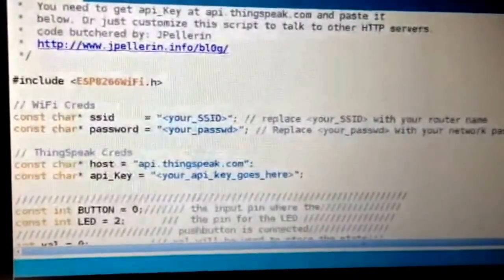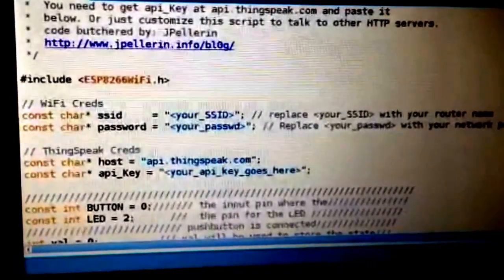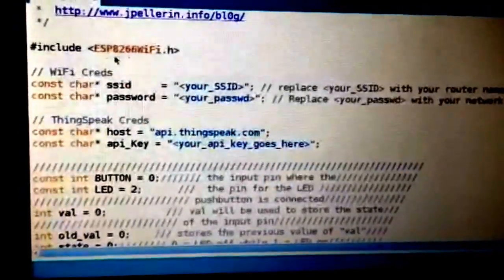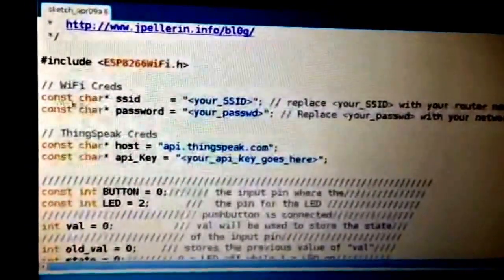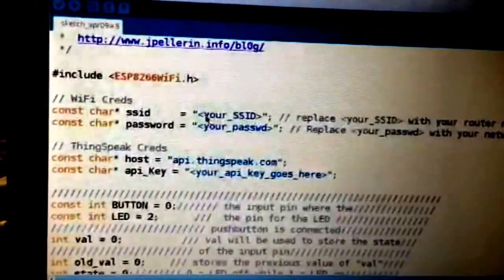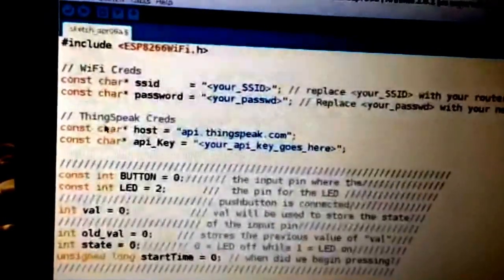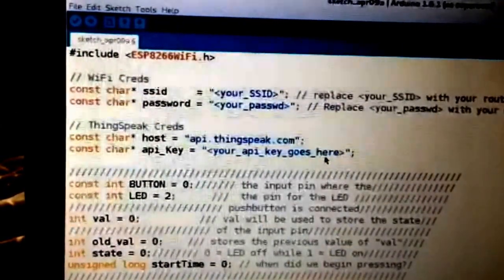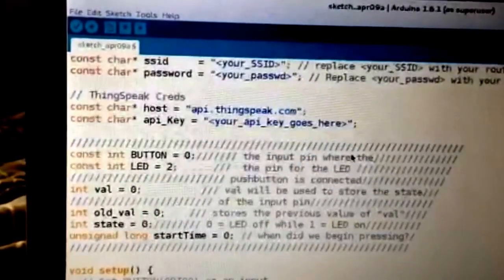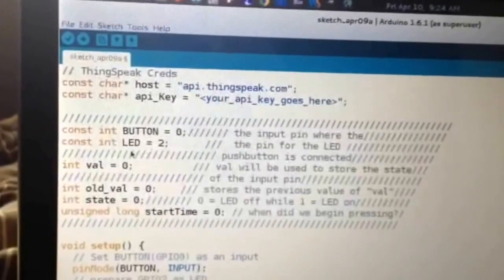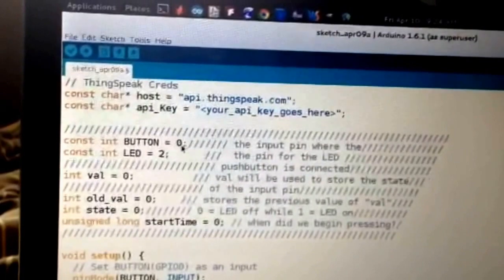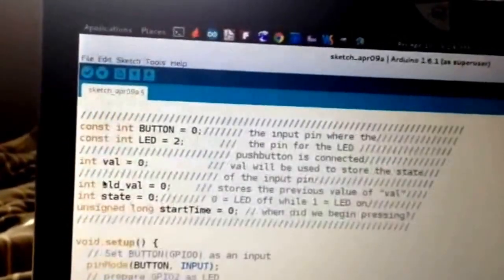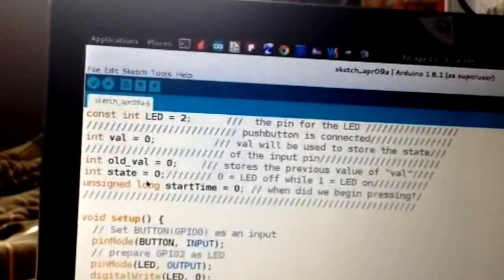Now let's go over the Arduino code — I'll put a link to my GitHub where you can download the .ino file. We're using the ESP8266 WiFi library. You need to set some constants: your SSID (your router name) and router password. For the ThingSpeak credentials, put in your API key from your ThingHTTP app — that's the key that authenticates you to the site. Set the button as a constant on GPIO0 as an input, and set up the LED constant on GPIO2. Set a value to increment and an old value to track state.